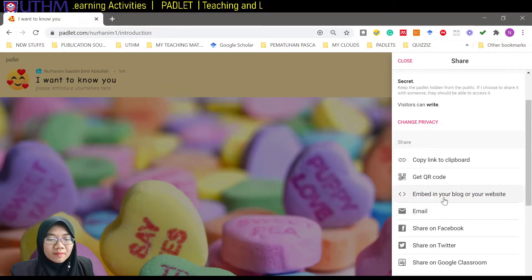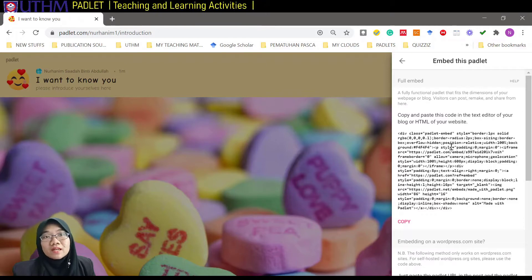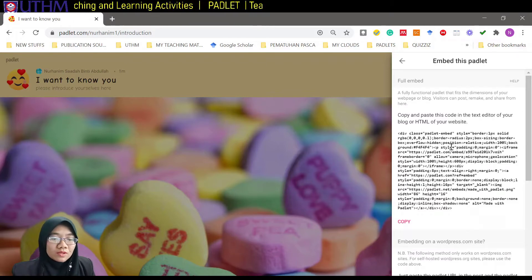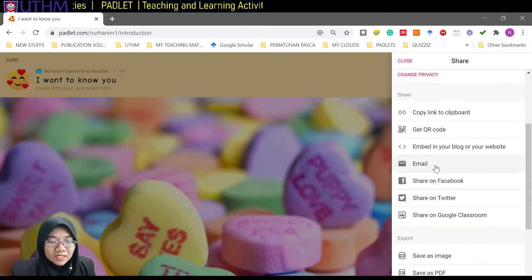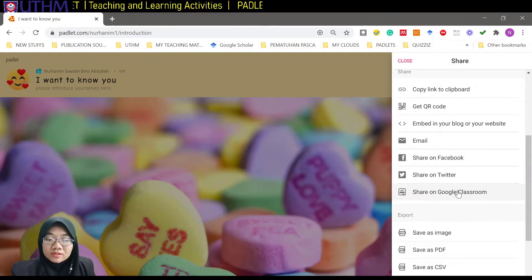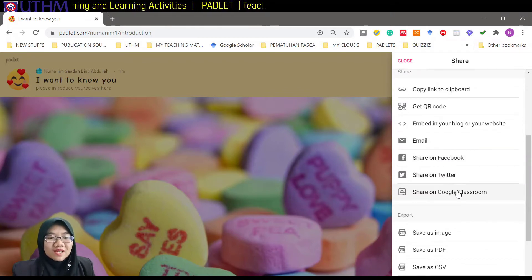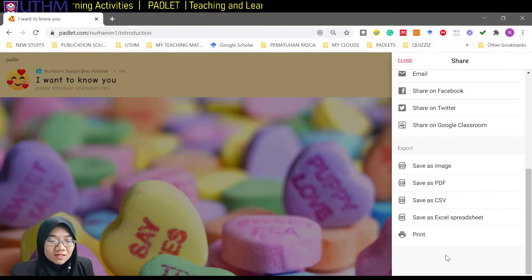We can also embed this in your blog or website — just copy this code. If you have an LMS that gives you the opportunity to embed things, you can use this. We can also share via email, Facebook, Twitter, or Google Classroom. There are so many options to share.